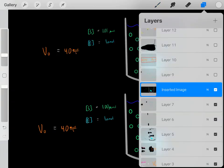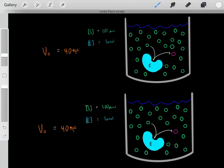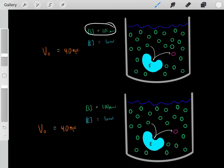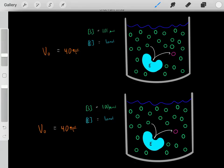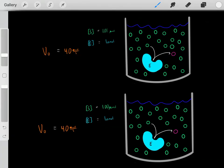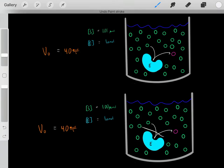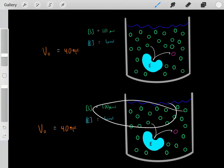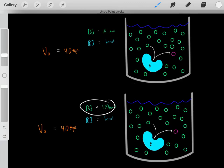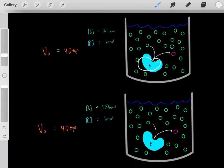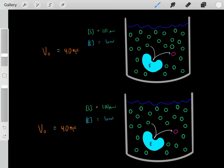What if we increased the substrate concentration from 100 micromolar to 101 micromolar — a slight increase? Under this situation, we would still have that same velocity rate of 40 micromoles per second. Why? Because at this enzyme concentration, once we have 100 micromolar substrate concentration, the enzyme is saturated. Even though we increase the substrate concentration, the velocity rate stays the same because the enzyme has already become saturated.